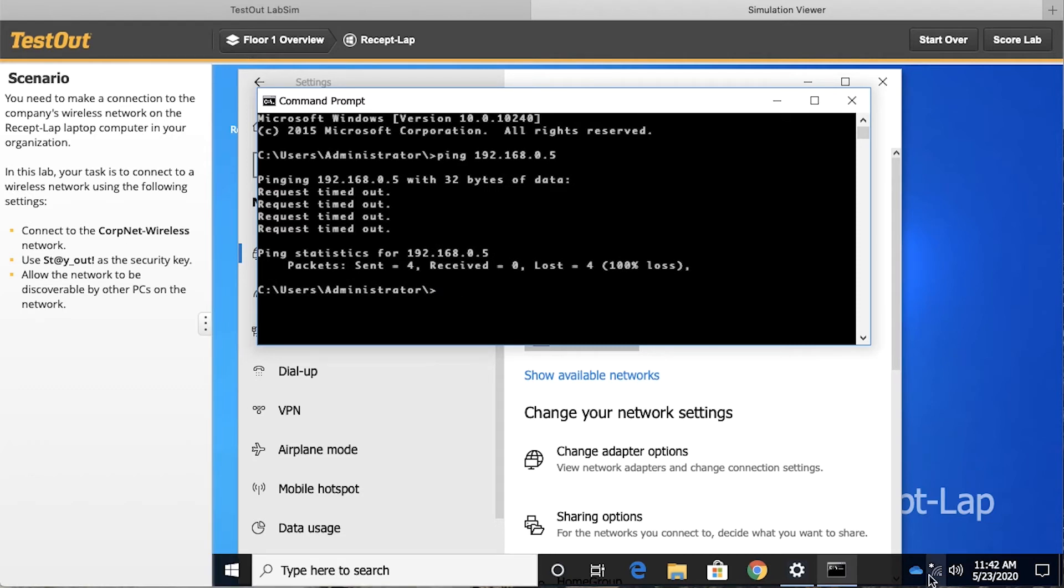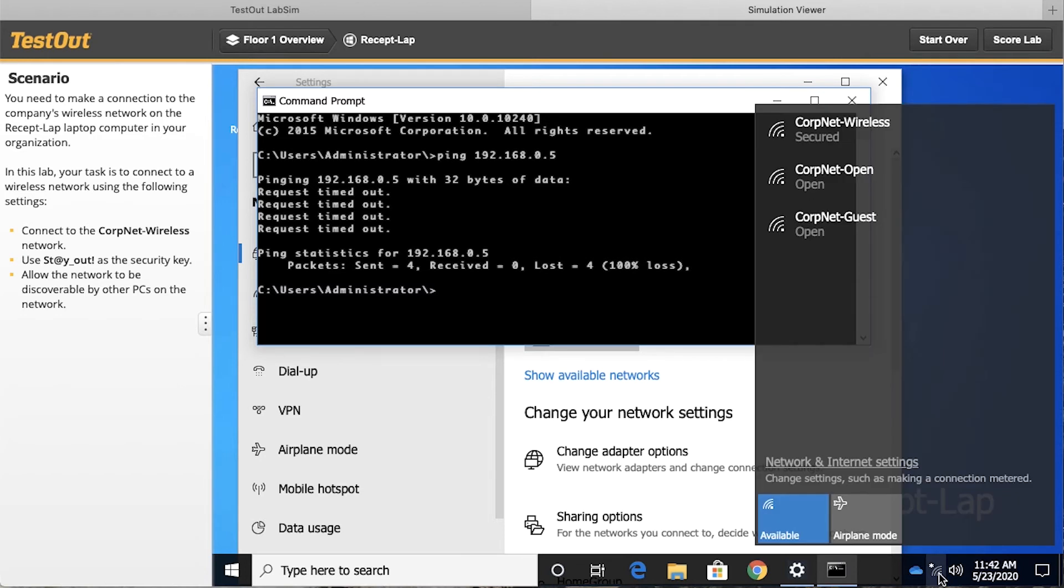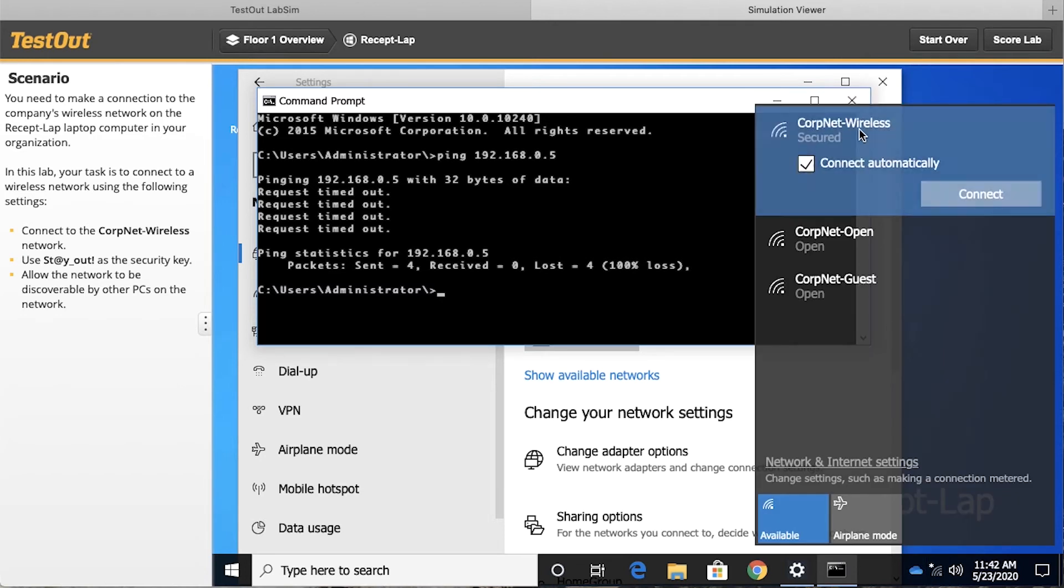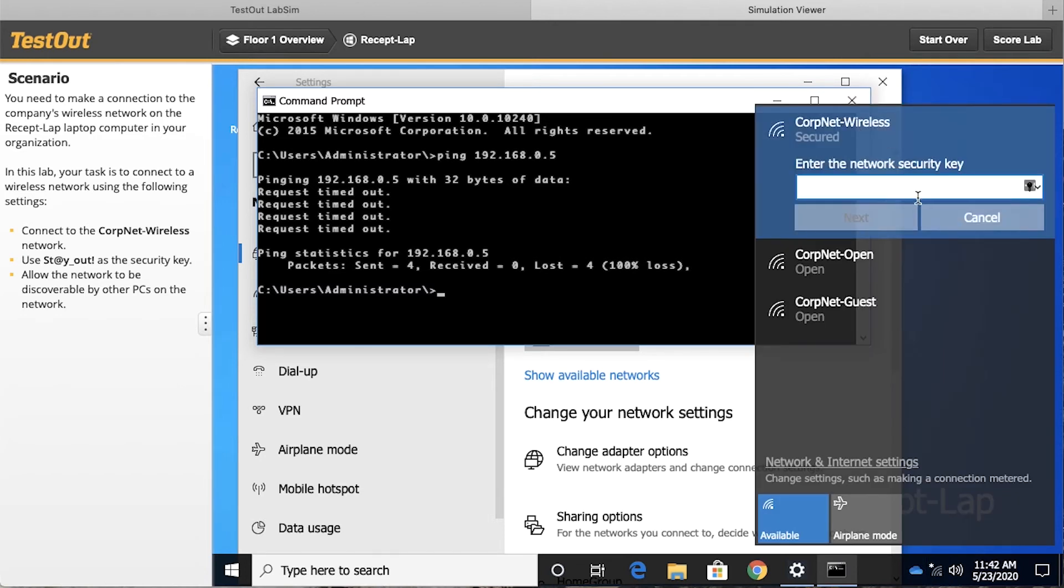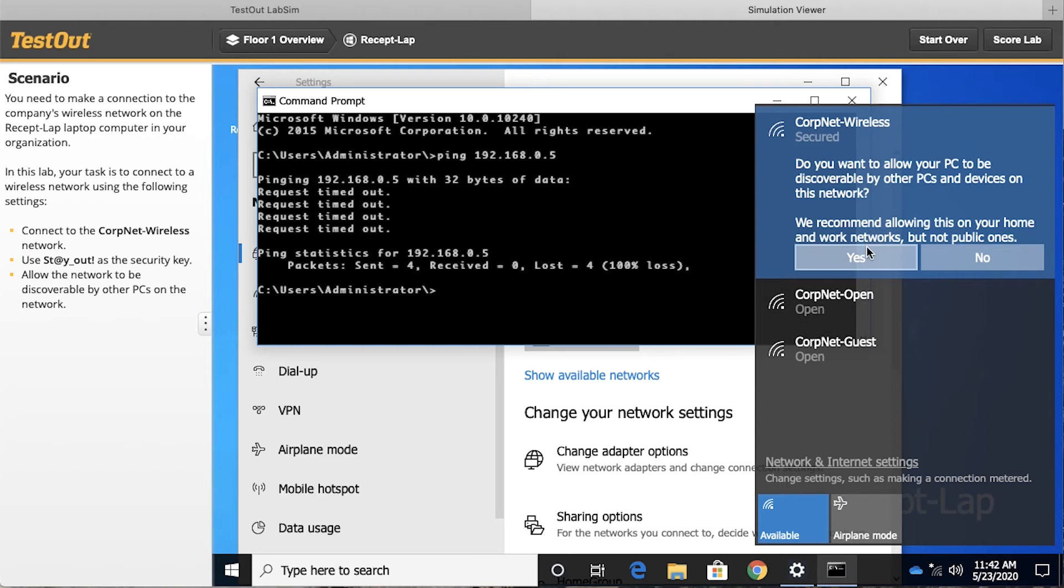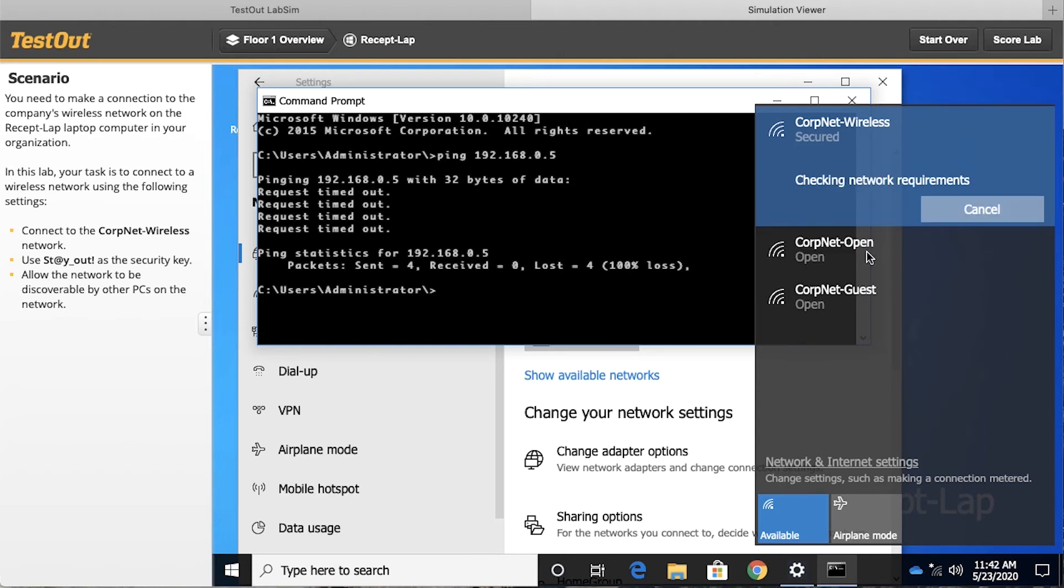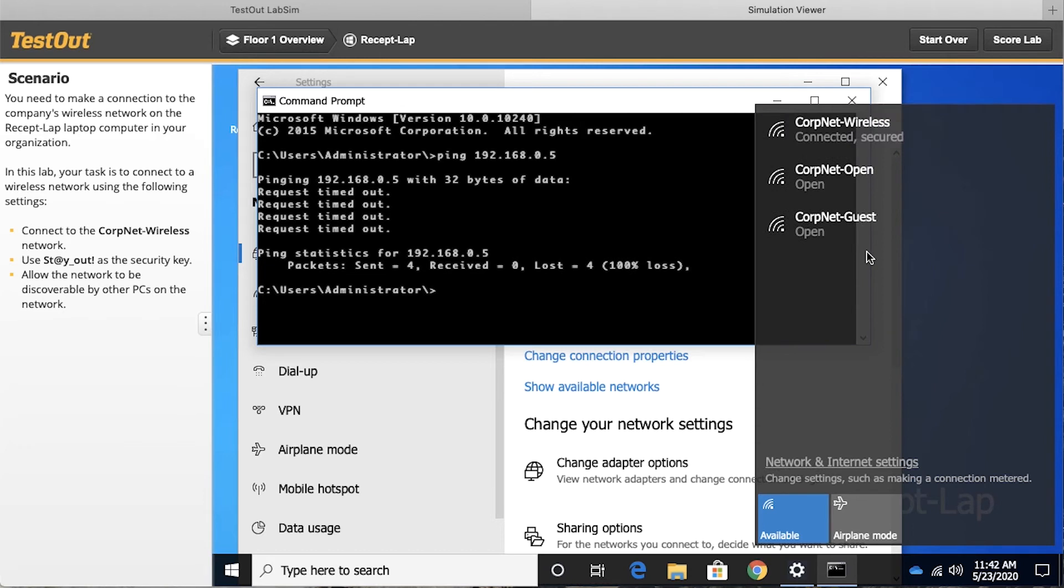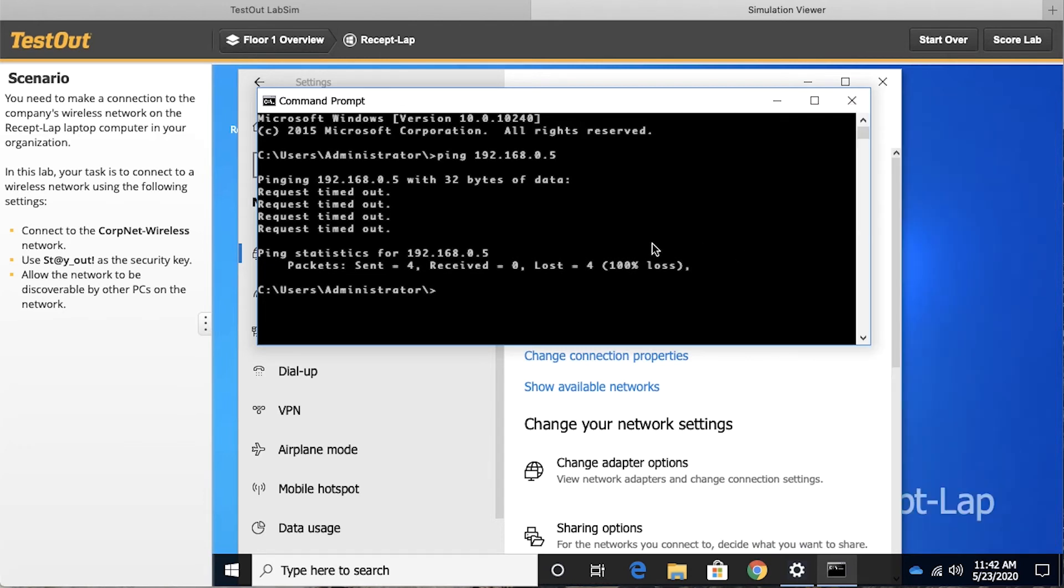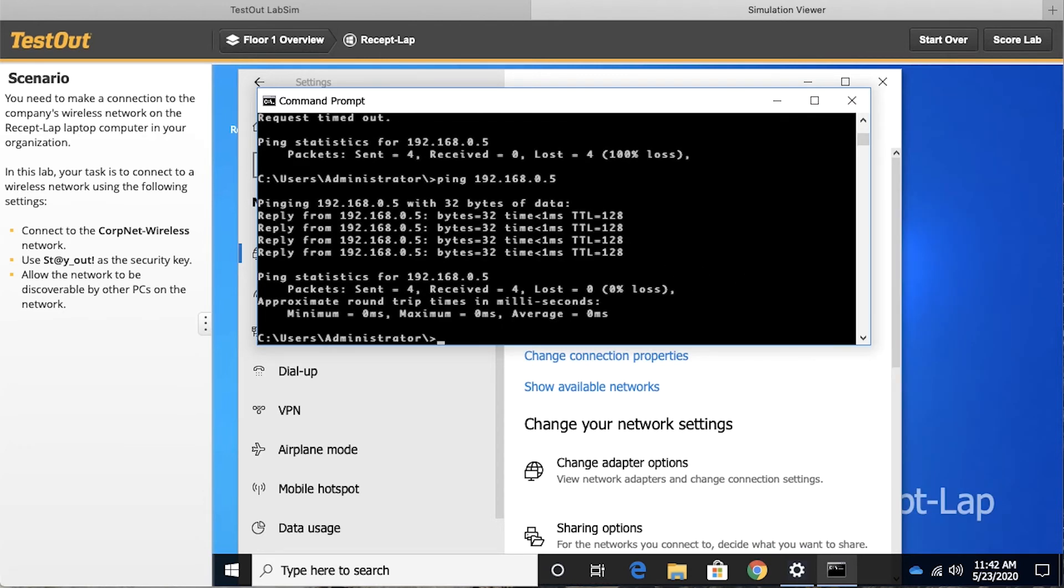Now let's go ahead and try and connect. So we'll connect once again to this corporate wireless network, and let me just make sure I get the security key in there properly. Once again, we'll make our PC discoverable, and now after that connection, I think what we're going to discover is that sure enough, we can ping our default gateway.